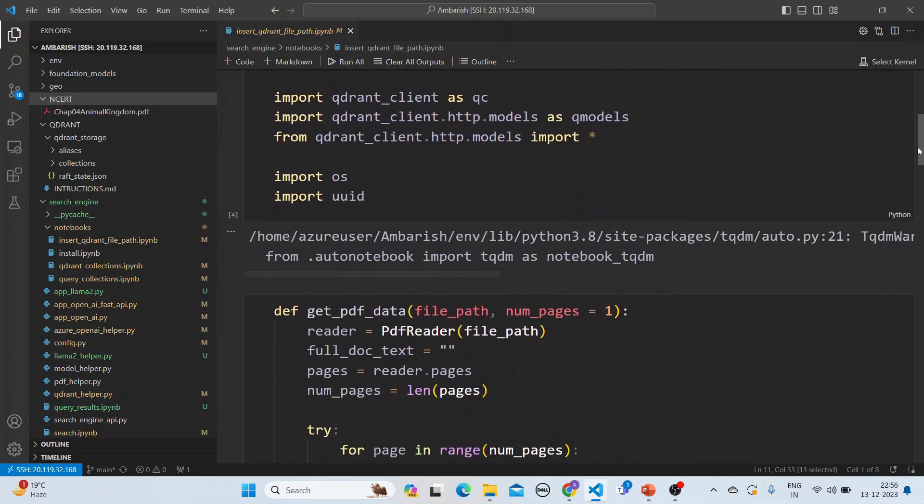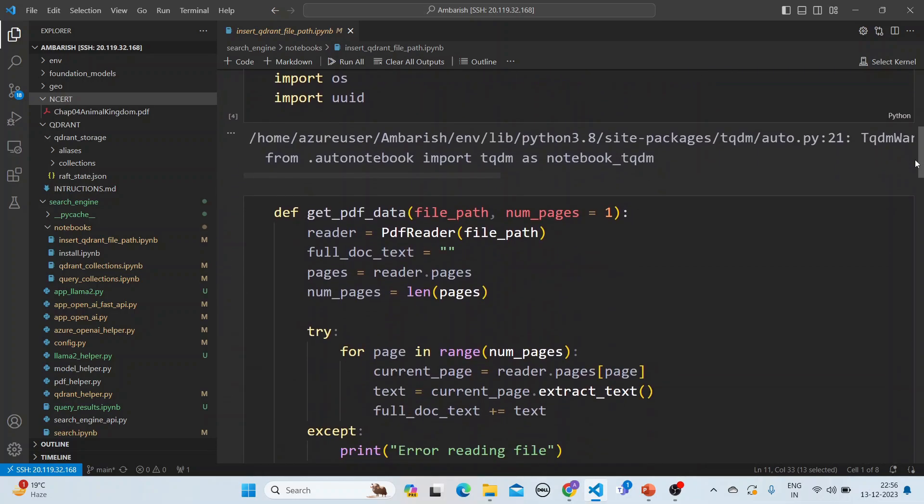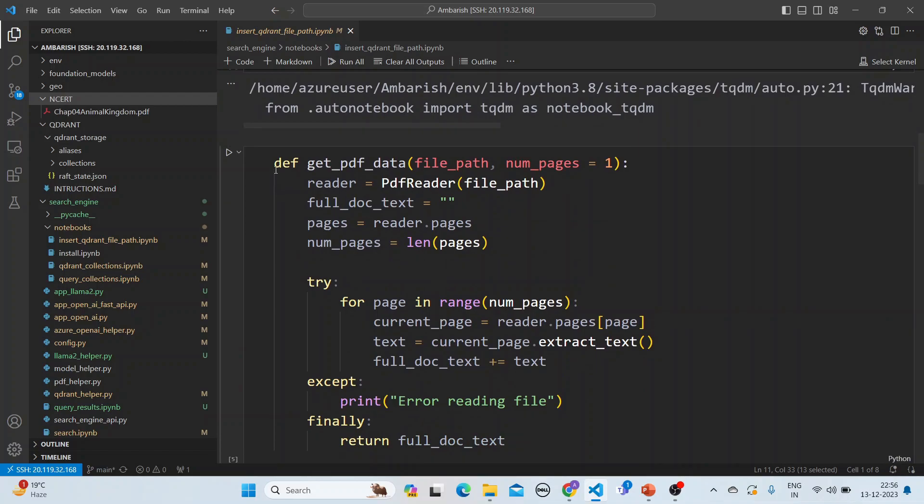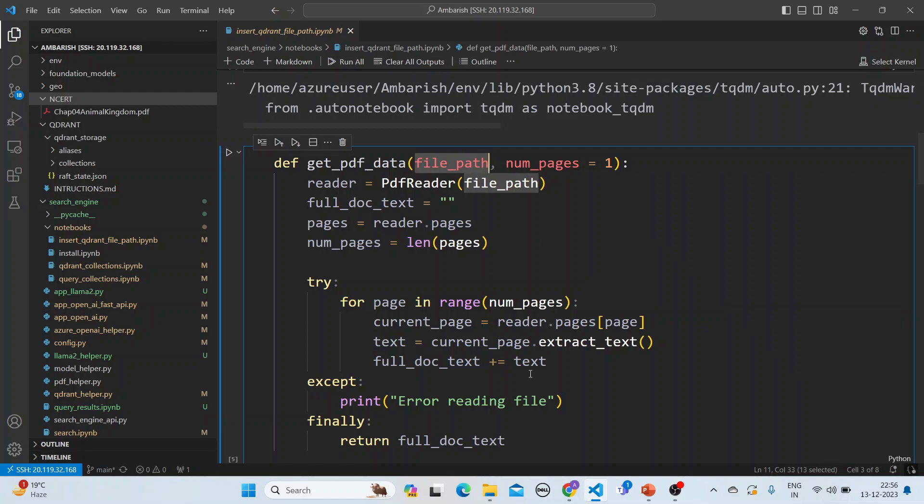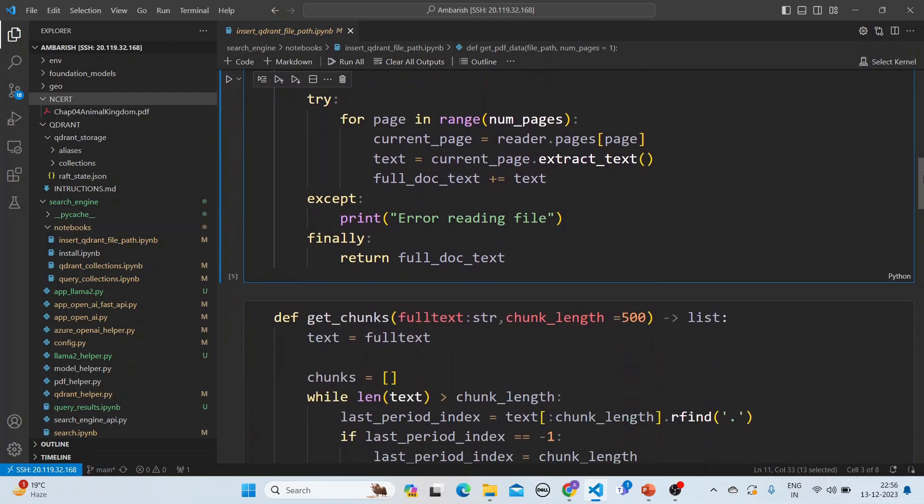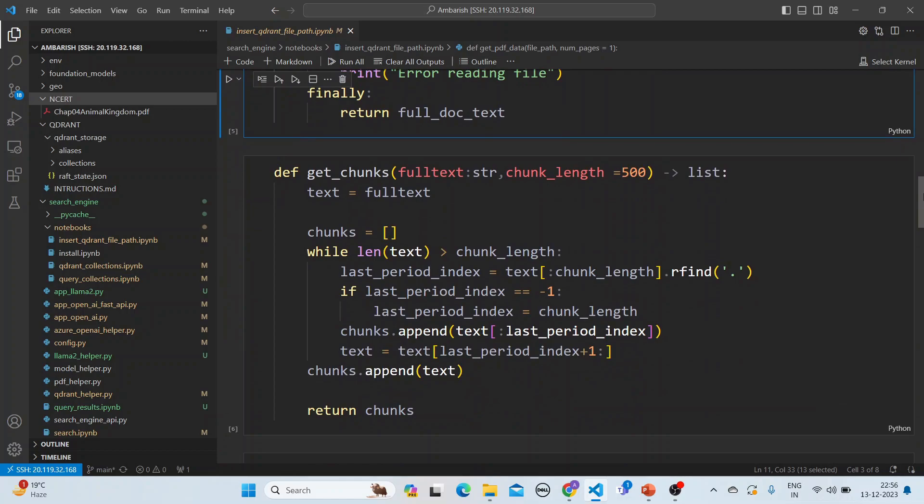First is the function to get the PDF data - that means you give the file path and it reads all the data from the PDF and puts it into text. Next is we do a get chunks in which each PDF is broken up into different chunks.